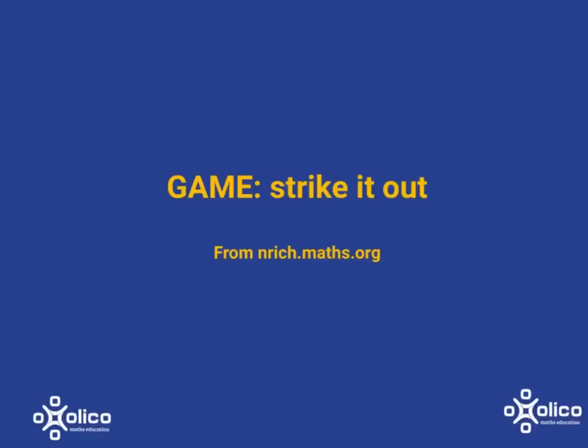We are going to have a look at how to play the game Strike It Out, which is a great game for practicing both addition and subtraction and also includes a very nice strategy element.